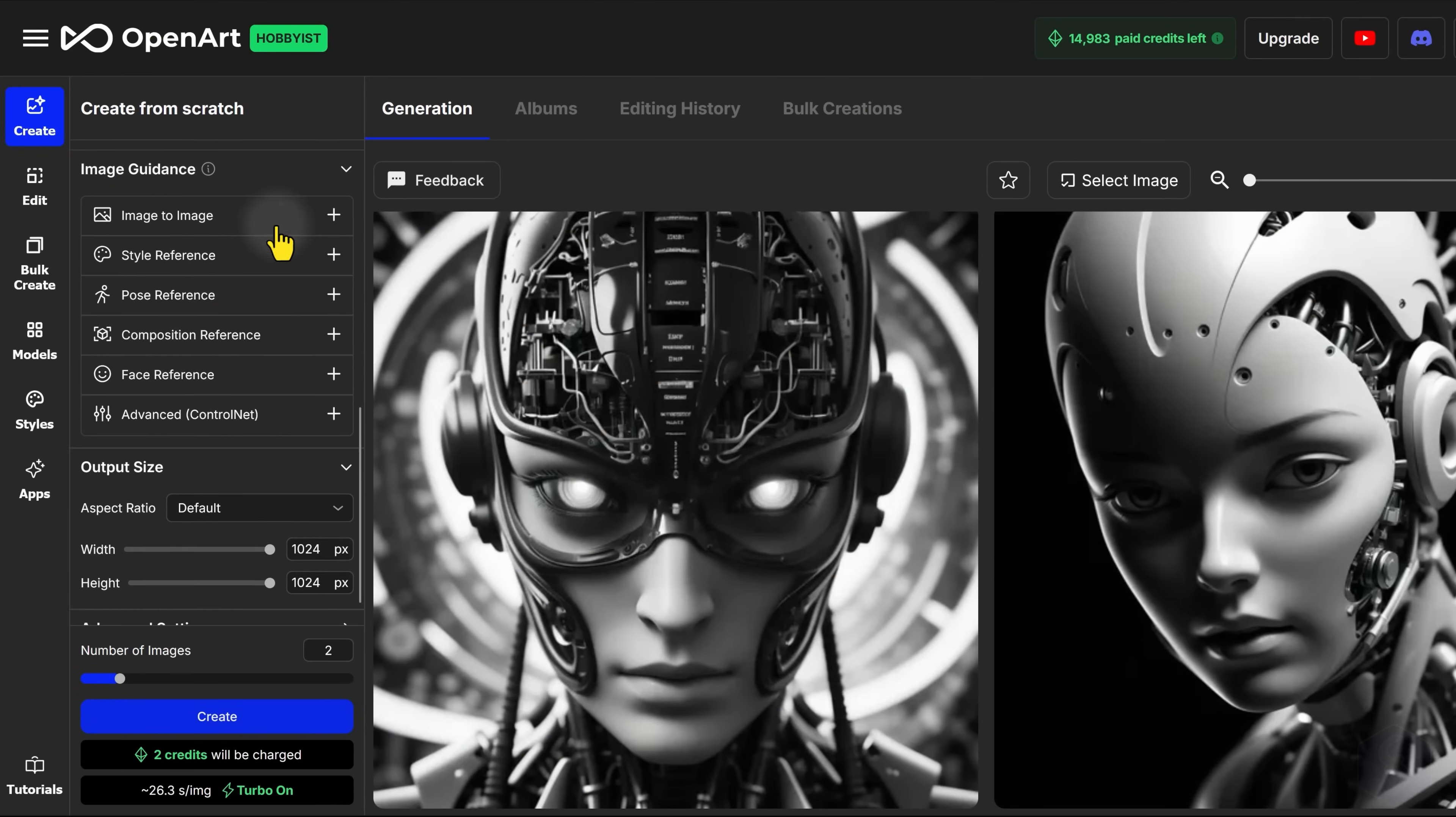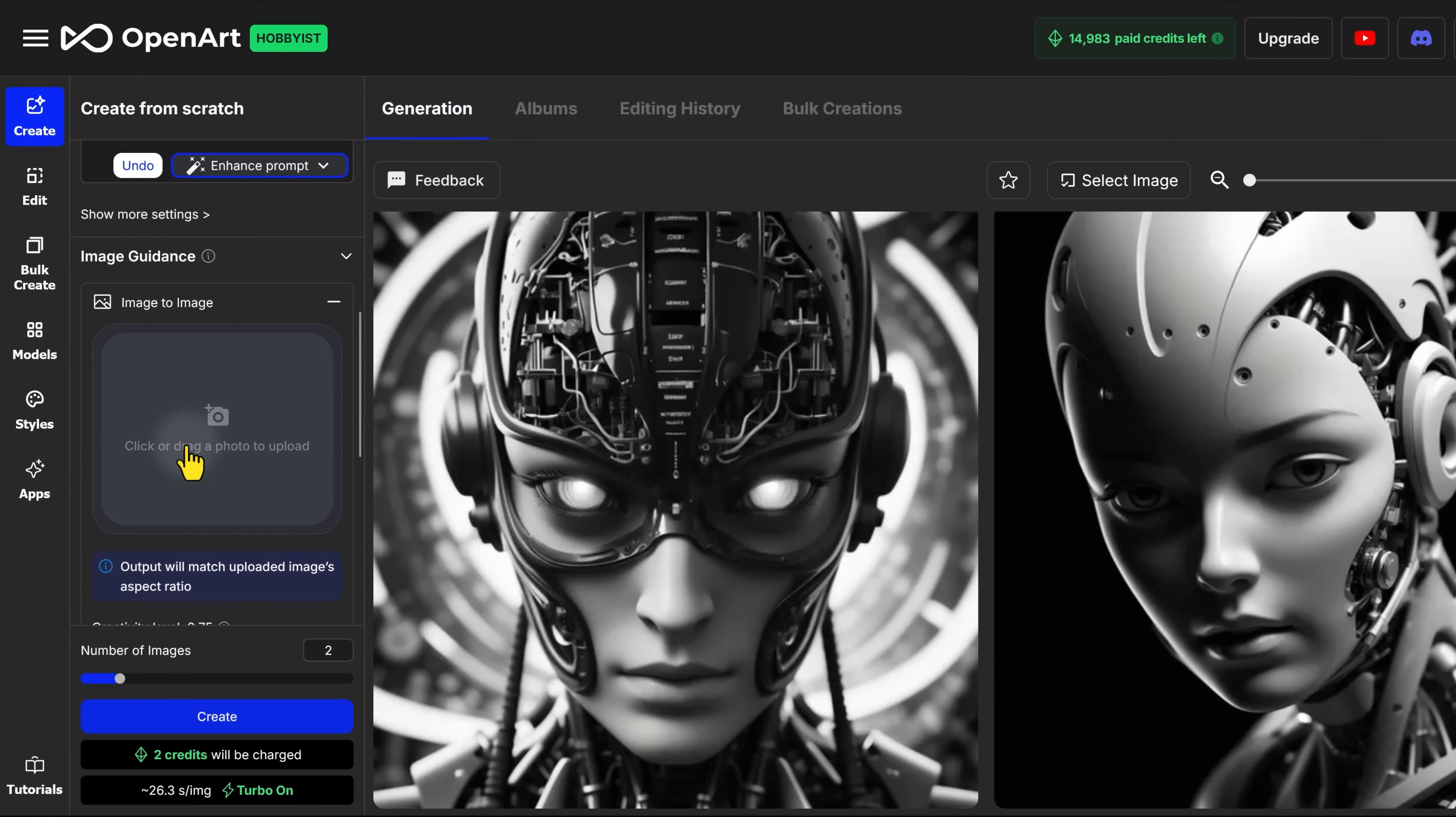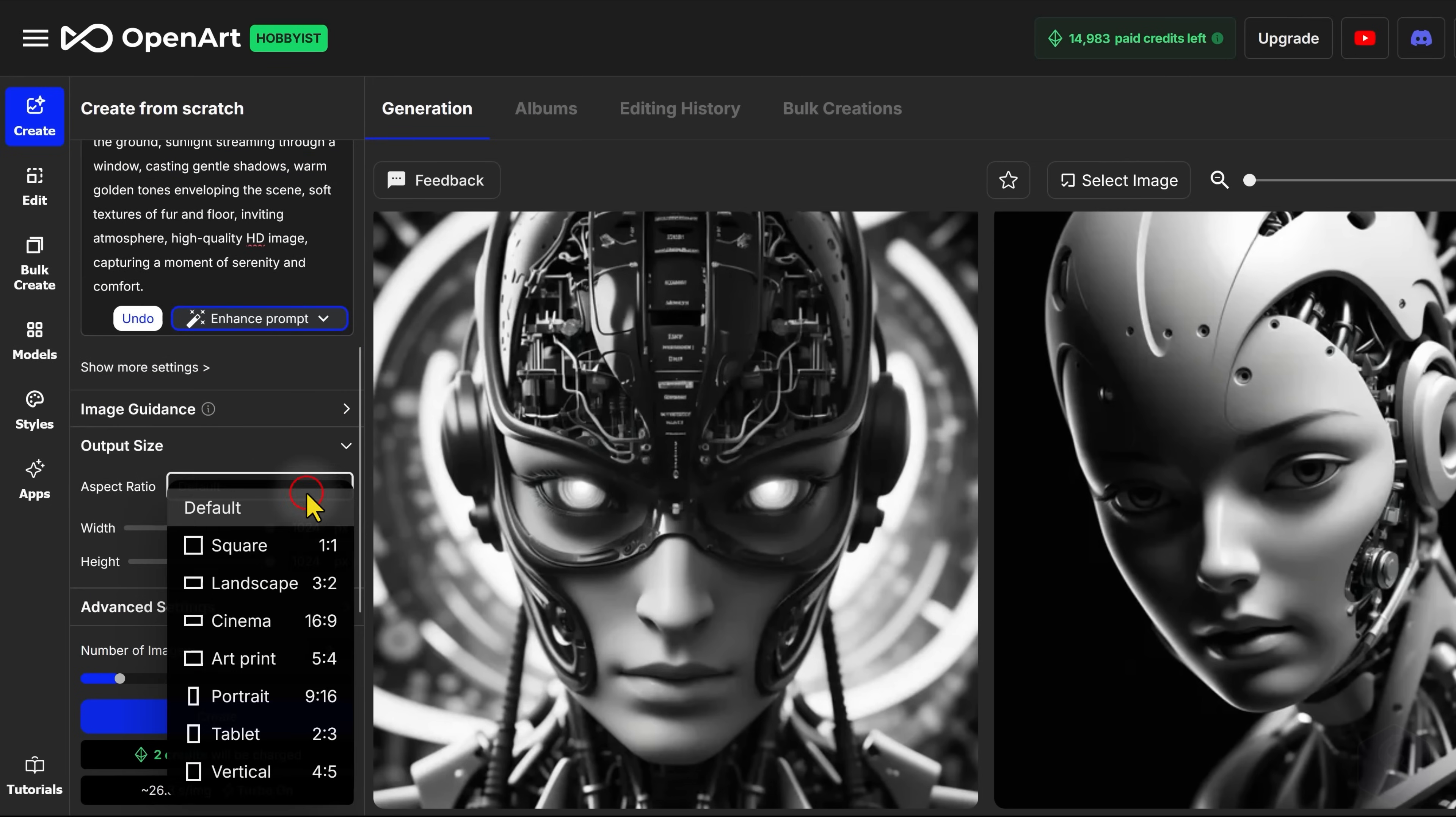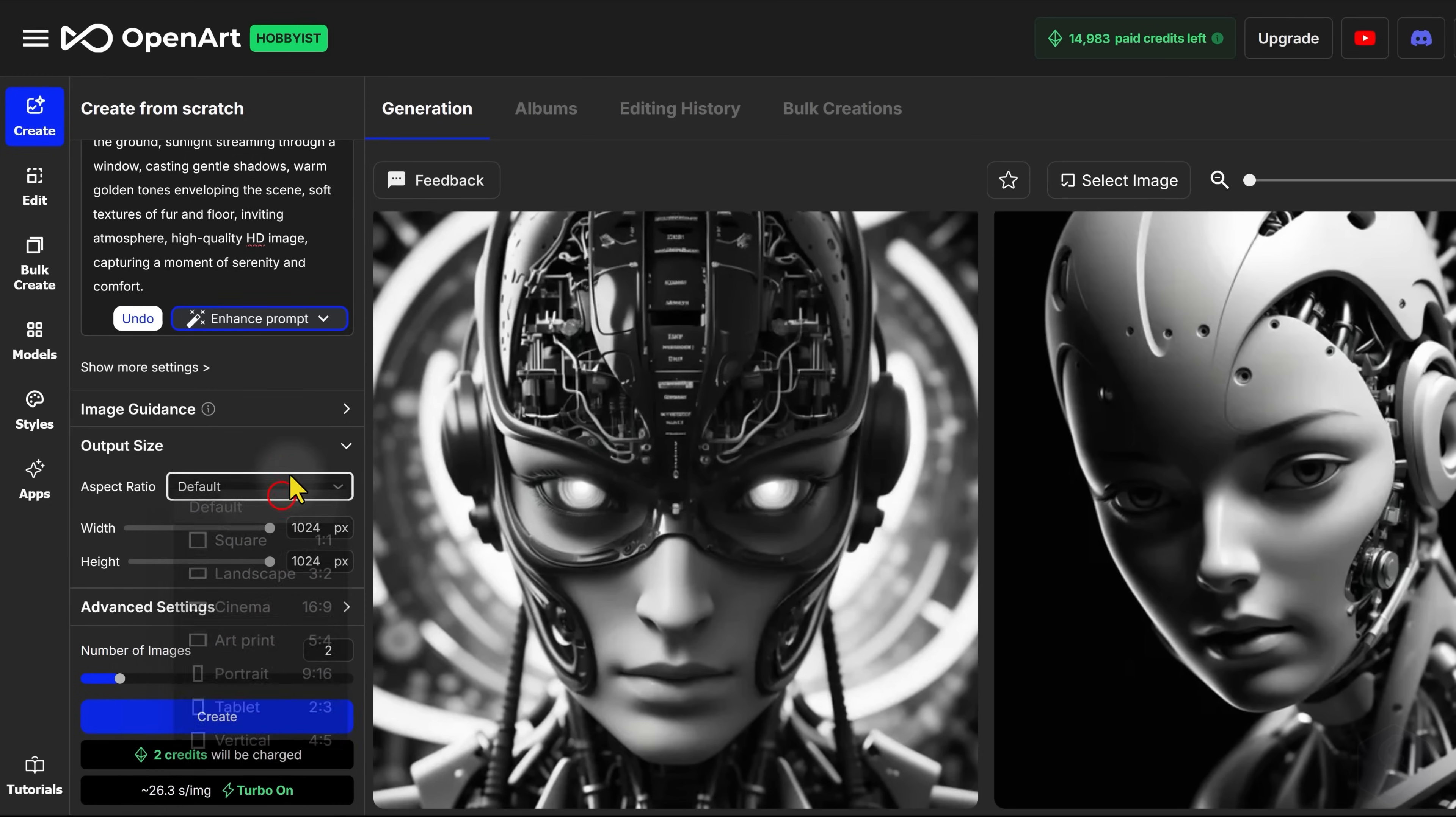OpenArt AI has loads of options to guide your generation, such as matching an image style or face from a given reference. You can also set a custom output size for your generation as you like with respect to other AI platforms.